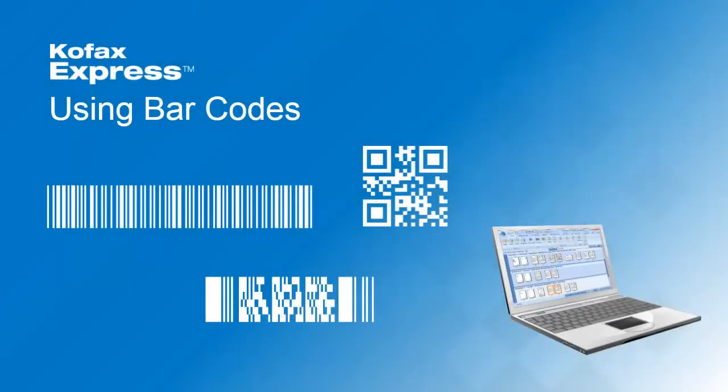During this video, you will learn how to use barcodes to automatically separate and index documents with COFAX Express.